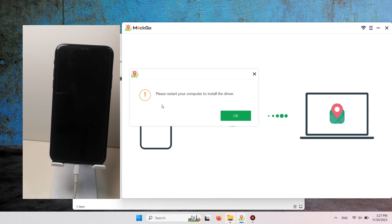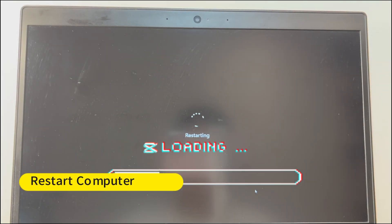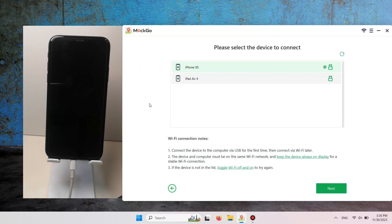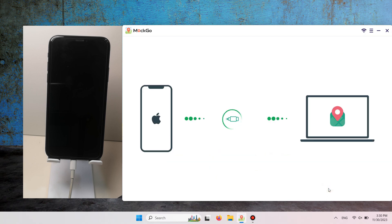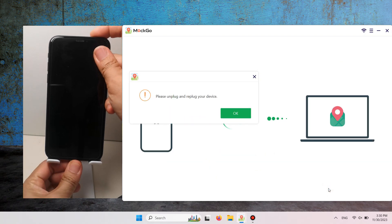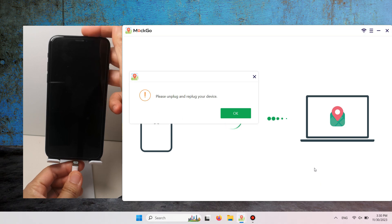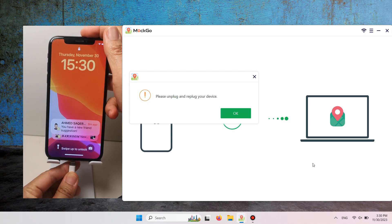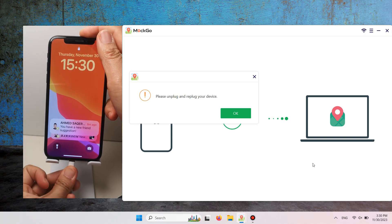Now restart the PC. Once again, launch Mako, select your device, and click Next. Follow the prompt to unplug and replug your device, and then trust the driver installer.